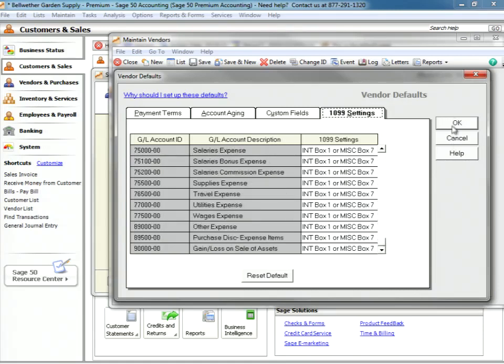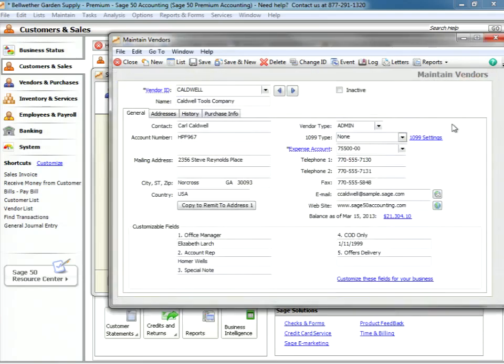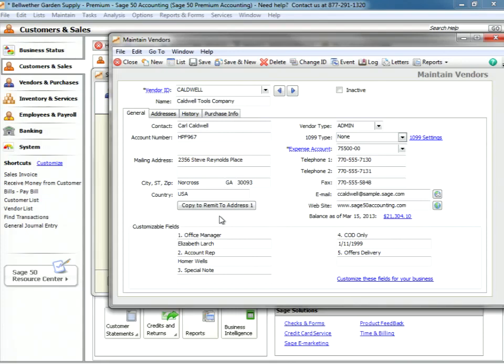Let's go ahead and okay there. Let's take again another look at general information. Your mailing address is right here, and we can copy the remit to address so that the same place that is our standard mailing address is the same place that your payments will go.